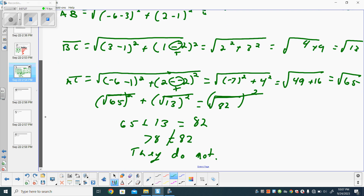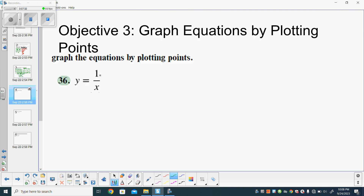So there you go, that's how you do it. If they would have equaled, then you say that they do. The next objective is to be able to graph equations by plotting points.